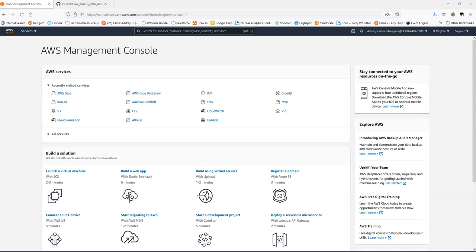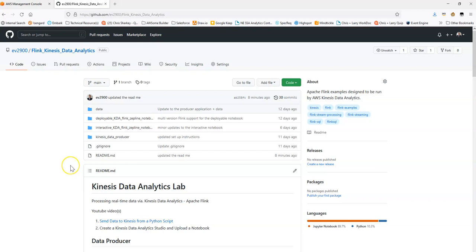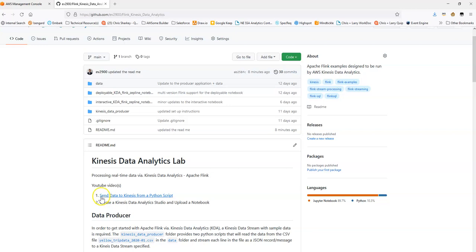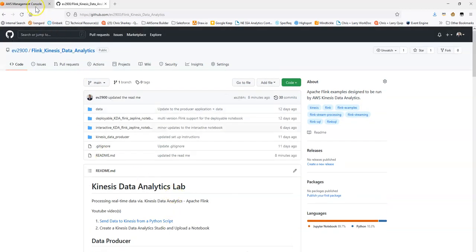Hello. We're going to take a look at how to create a Kinesis Data Analytics Studio environment and how to upload one of the notebooks. This is building on the Git repository and the Flink Kinesis Data Analytics example. You've probably already followed the first video on sending data to Kinesis and doing some initial setup, and you now want to get started writing some Flink code.